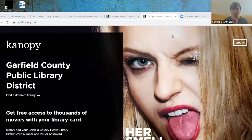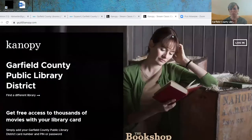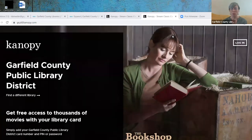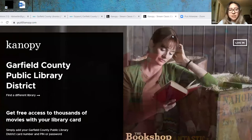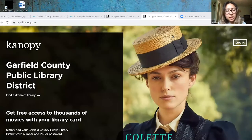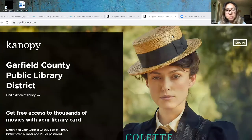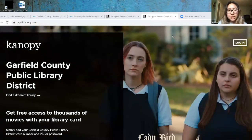Today we're going to look at how you can use Canopy, which is an online streaming service, and your Garfield County Library card to watch films for free. Hoy vamos a mostrarles cómo pueden entrar y hacer una cuenta a este servicio Canopy para poder ver películas con su número de tarjeta de la biblioteca.